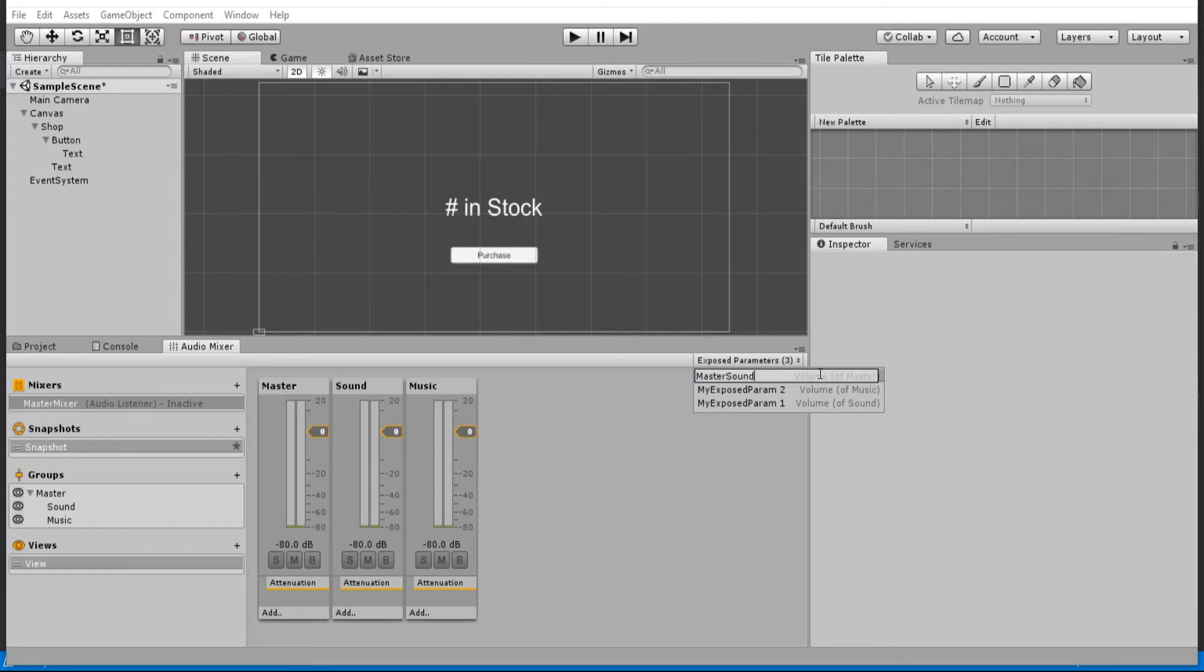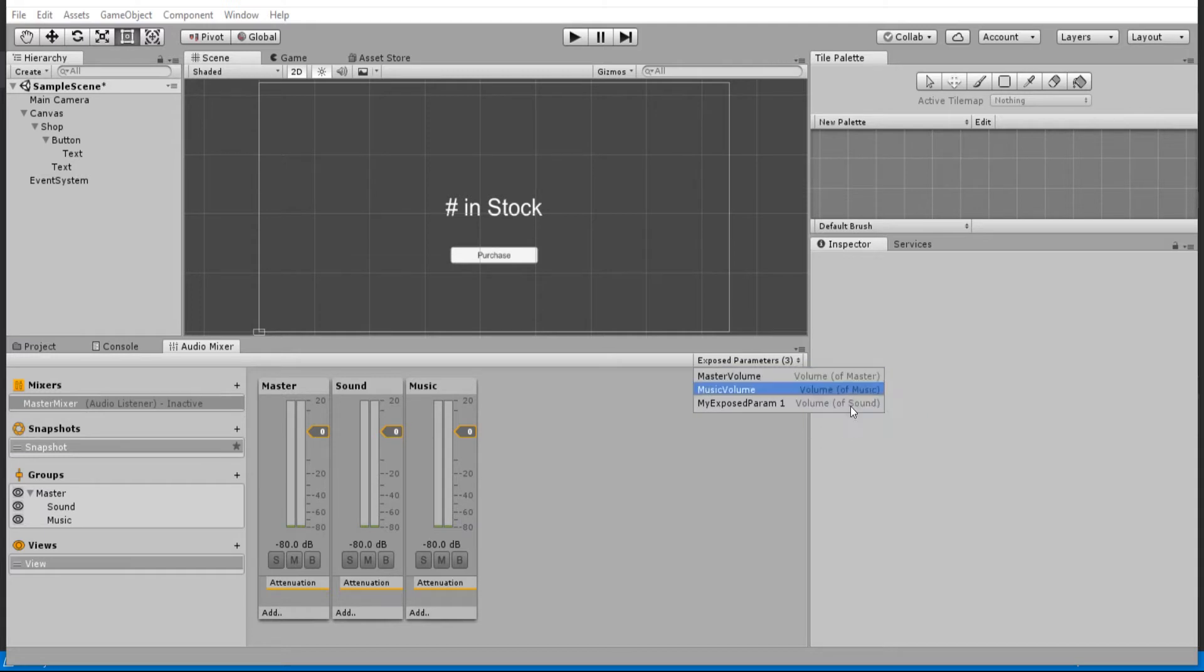So let's do that here. Master volume. Oh sorry, master volume, I mean. Music volume. And then sound volume.